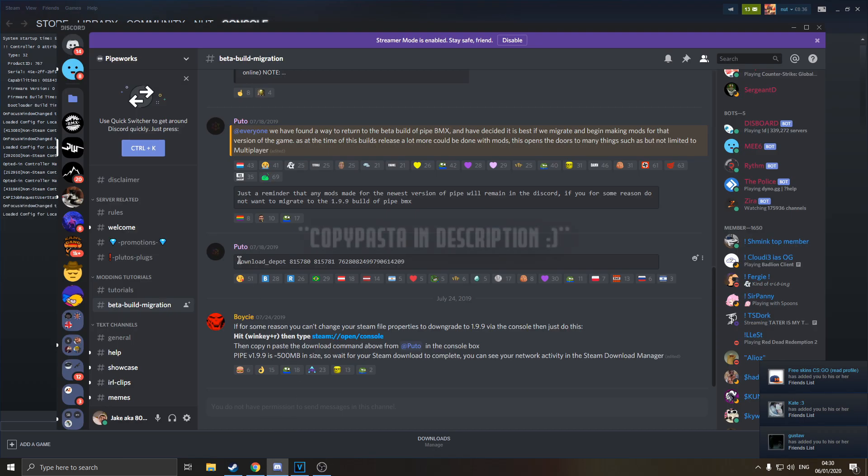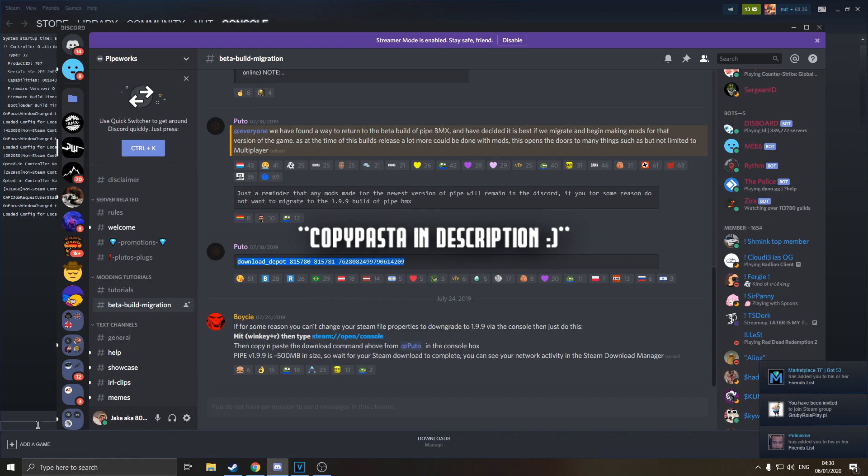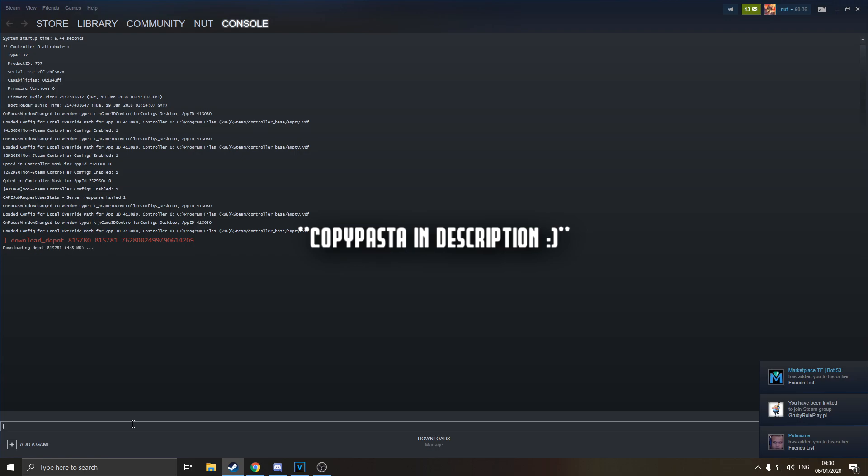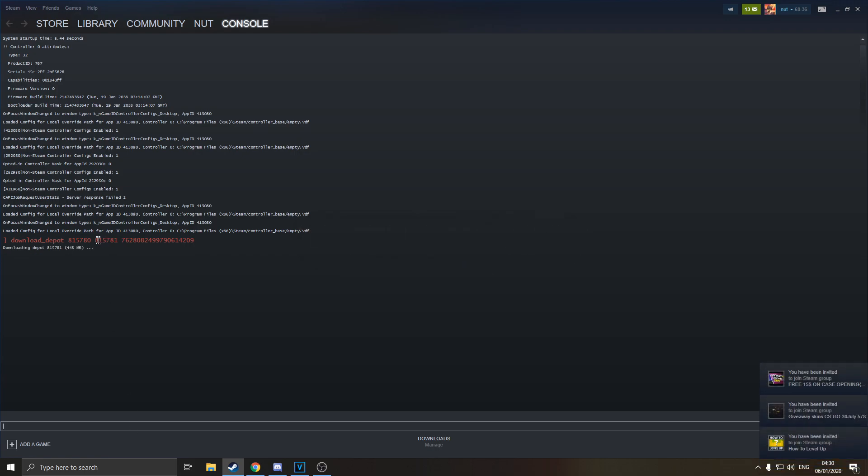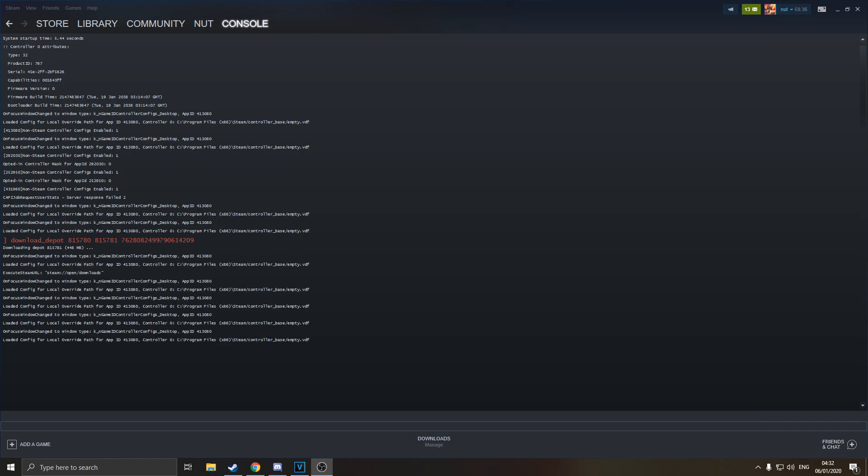Then you're going to want to copy again from the discord tab Pluto's comment here, and this will be us downloading an older version of the game depot for pipe. So you just hit enter, it'll go red, and it'll start downloading. It's 448 megs. Just let it do its thing. You'll know once it's done because more text will appear.